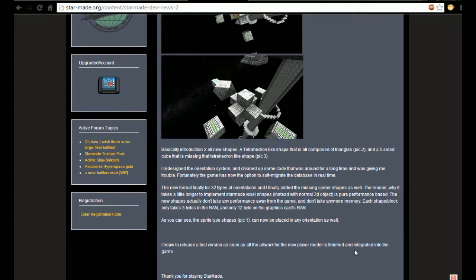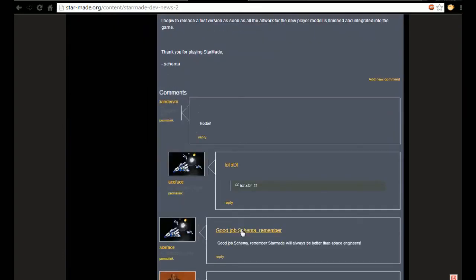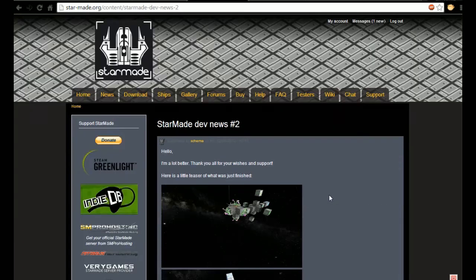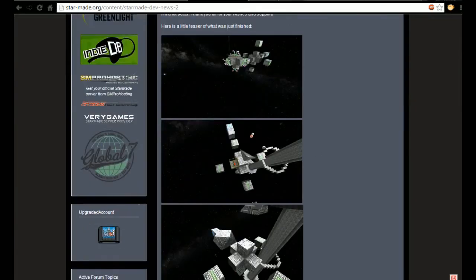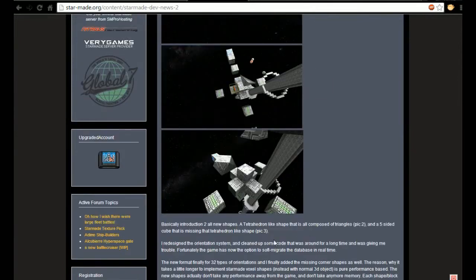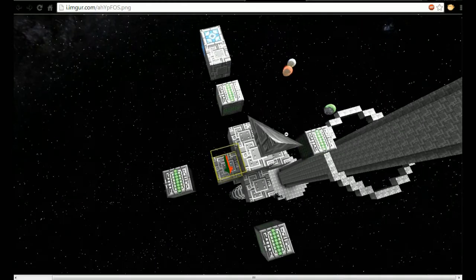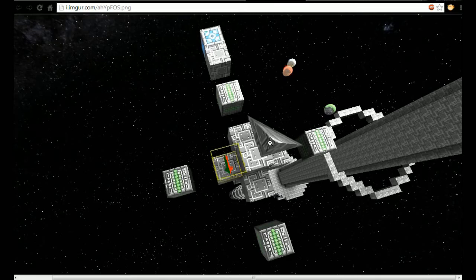He hopes to release a test version as soon as all the artwork for the new player model is finished and integrated into the game. We've got a bunch of comments saying thanks very much, Schema. So let's take a quick look at picture one. Well, in fact it was picture two first for the tetrahedron-like shape.